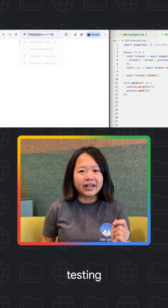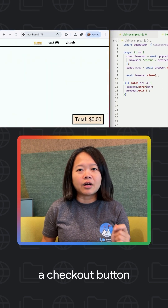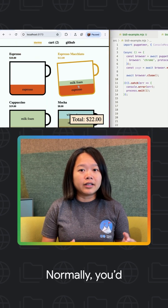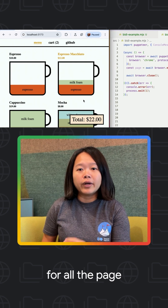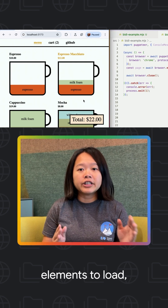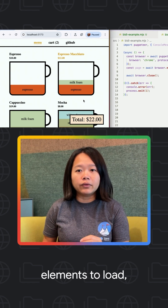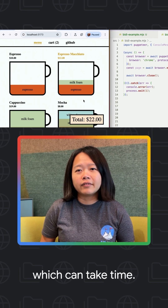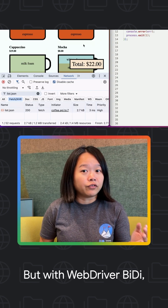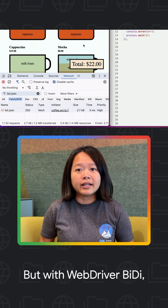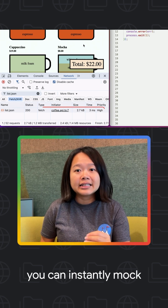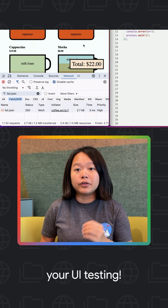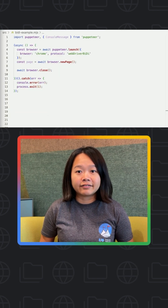Imagine you are testing a checkout button on your website. Normally, you have to wait for all page elements to load, which can take time. But with WebBiDi, you can instantly mock the network response to speed up your UI testing.